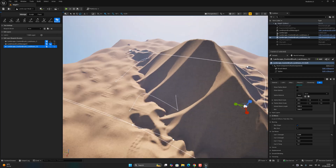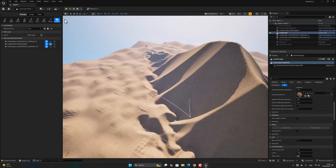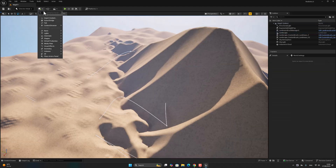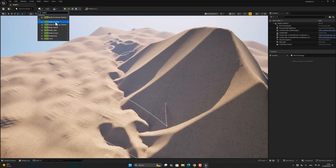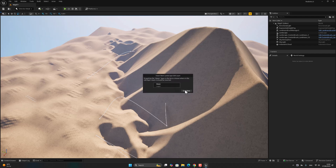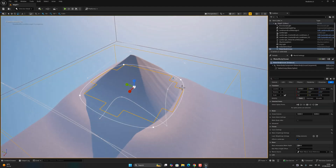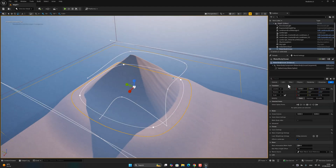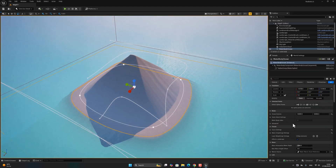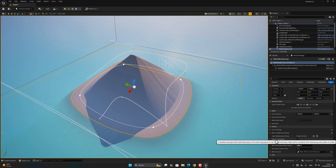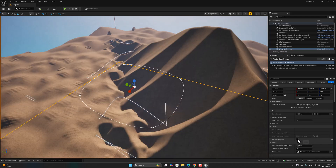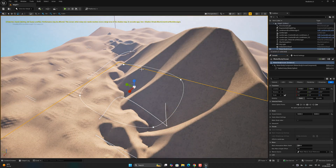After that, go to selection mode. Let's add a Water Body Ocean. It looks really nice — set 'Affected Landscape' to 'Not Affected'.